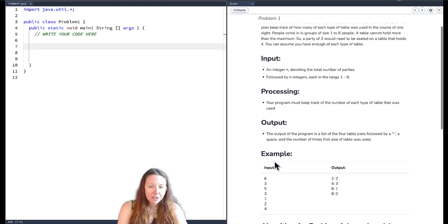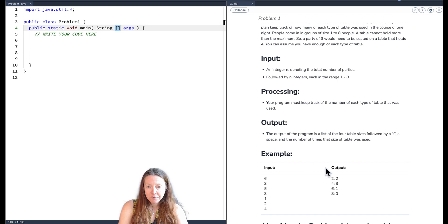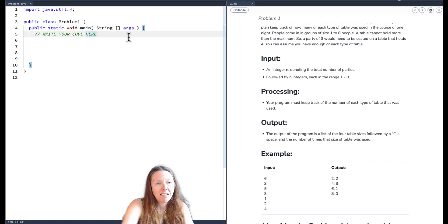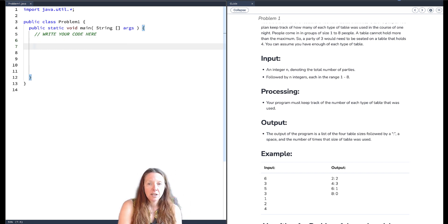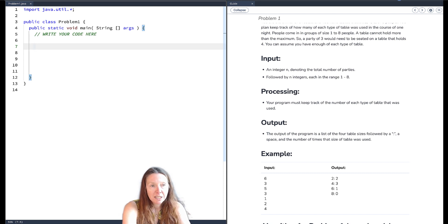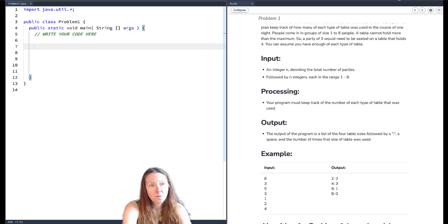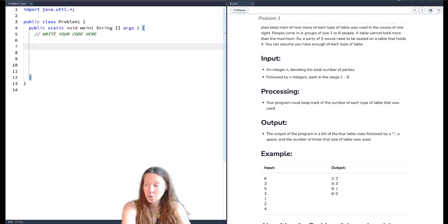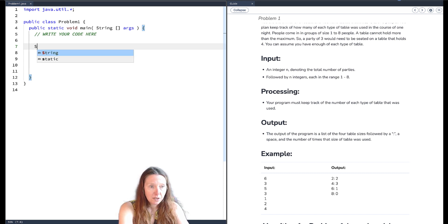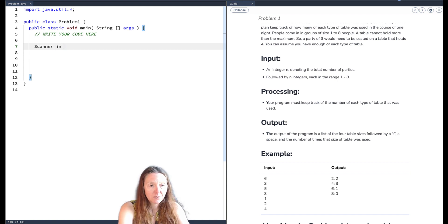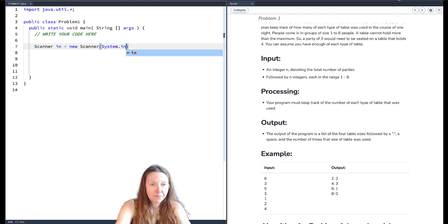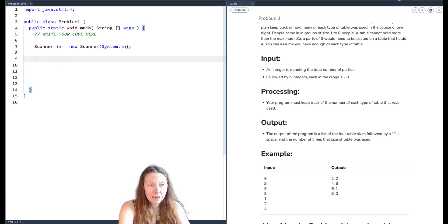We have an algorithm for this problem. We'll use it as a guide and think about what we need. The first thing is reading in n, the number of parties. To do that we make use of a Scanner — we've already imported the utilities library — so we create a Scanner: `Scanner sc = new Scanner(System.in);` and we read n in as an integer with `nextInt()`.